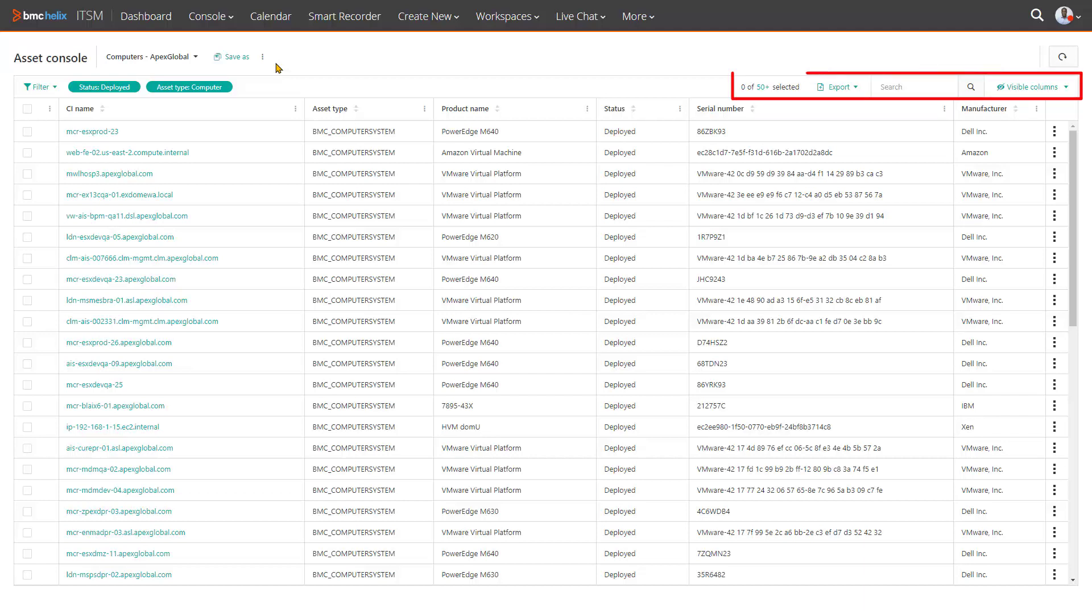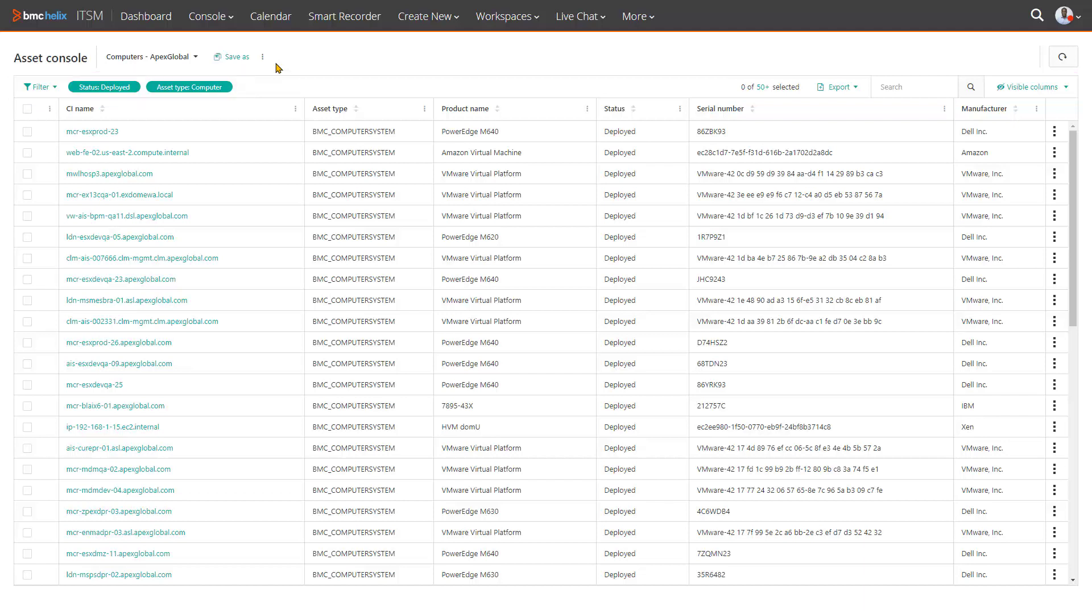We have freed the user from being tied to a pre-described form and empowered them with a query palette so that the answer to any question is at their fingertips. It is built to surface the data you need with a few clicks.